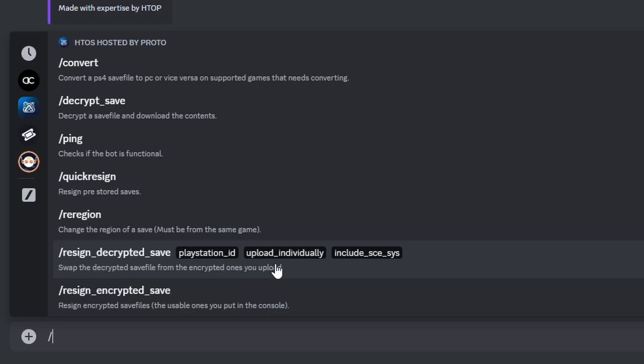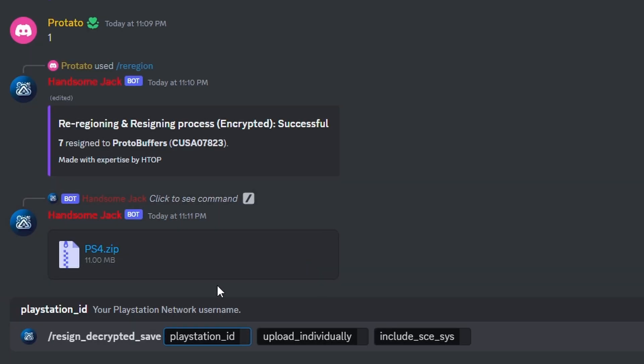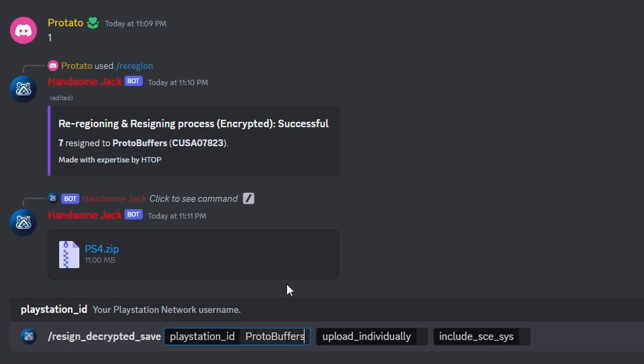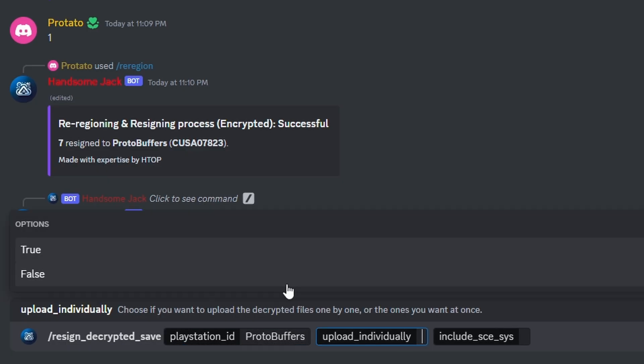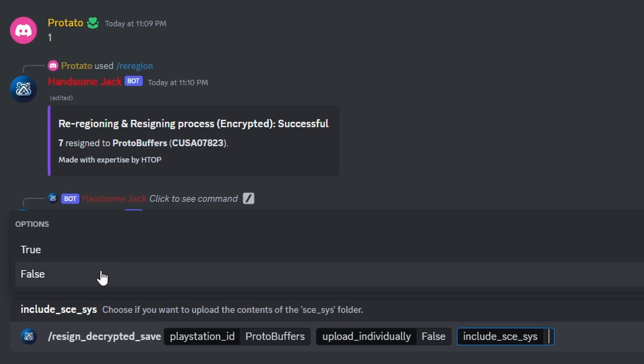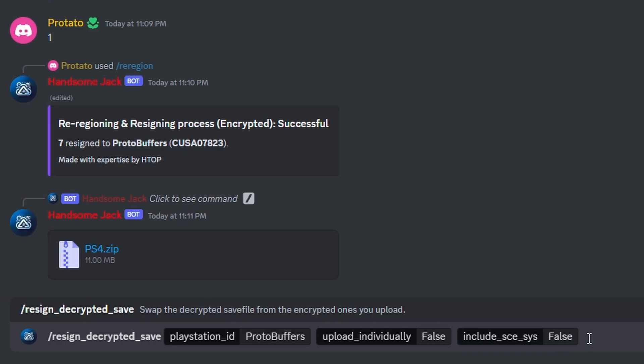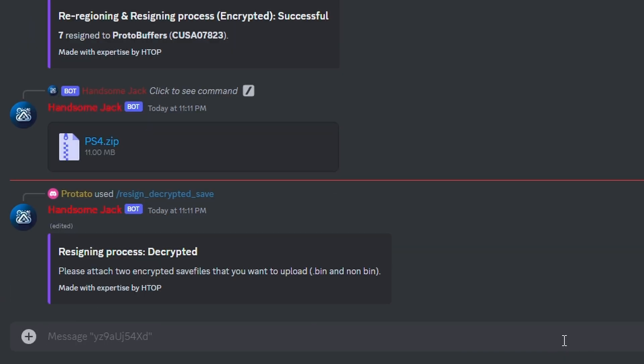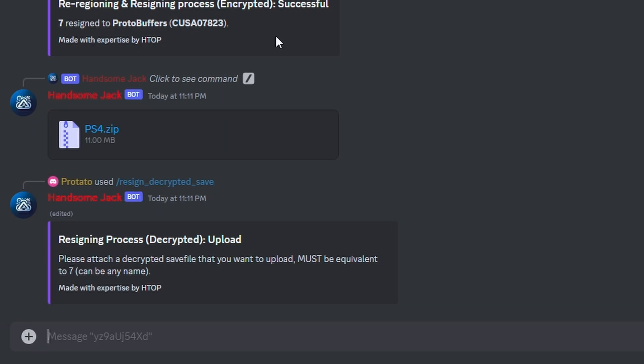Resign decrypted save will allow you to resign and encrypt your current decrypted saves. Just type in your PSN name, and for upload individual I select false so I can upload all of the decrypted saves or folders quickly. If you are using a custom PARAM.SFO, keystone, and icon, then set include SESSYS to true. Now we're going to upload the save and save.bin for the save that we want to decrypt. You can drag and drop your decrypted save folder contents or upload them.